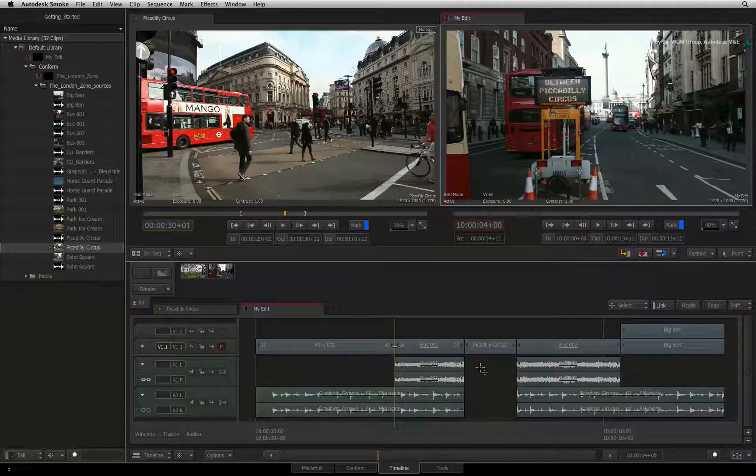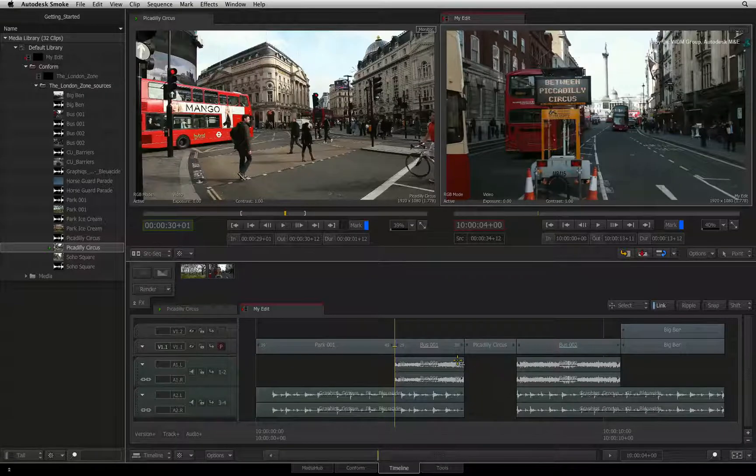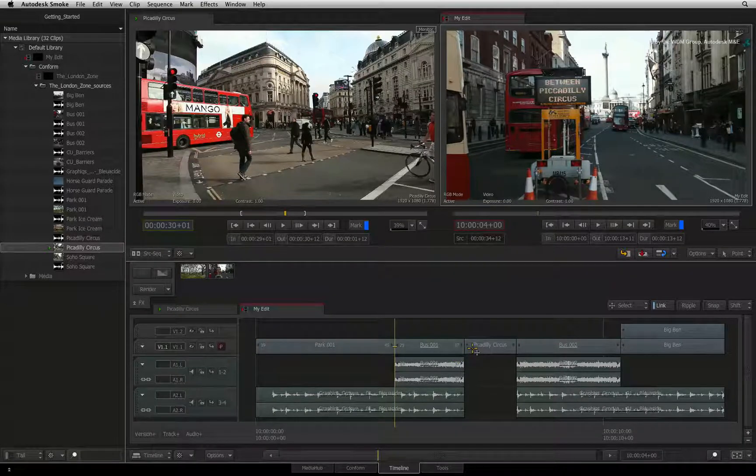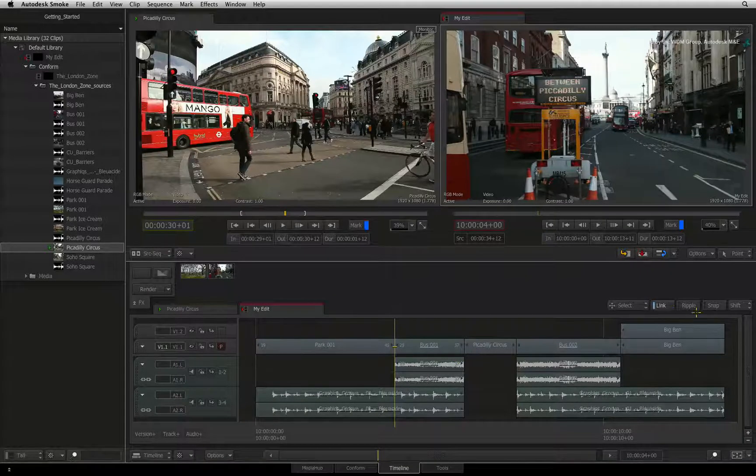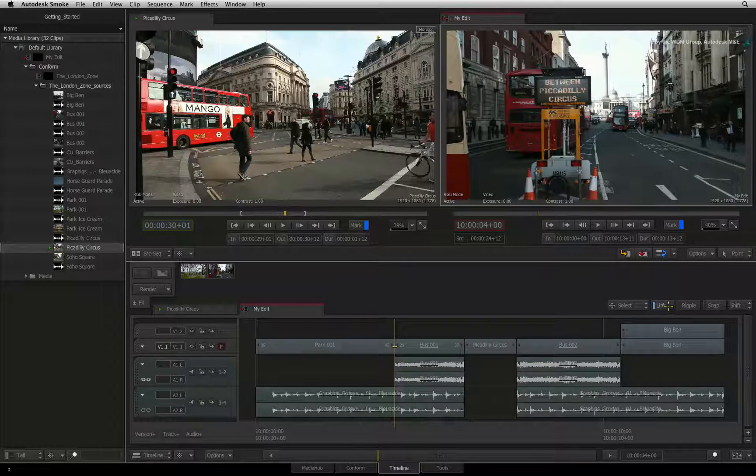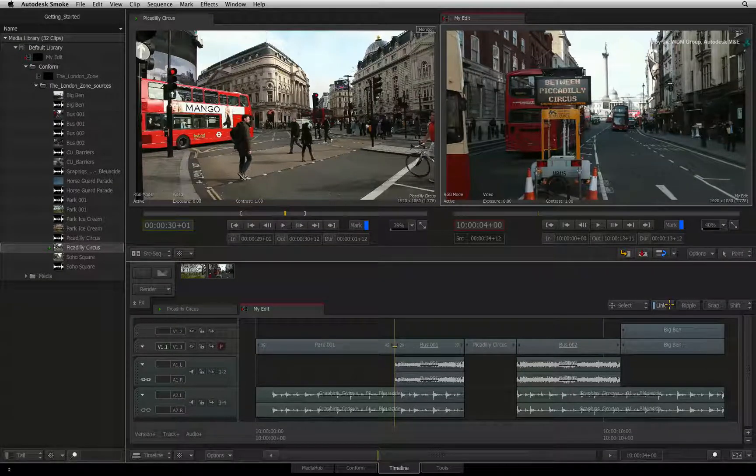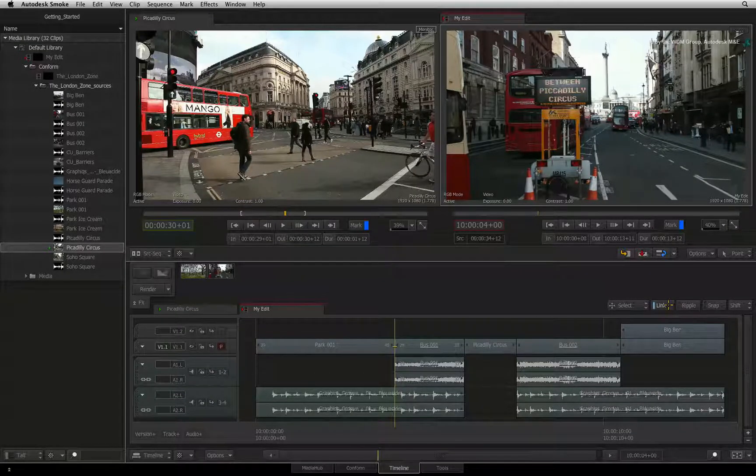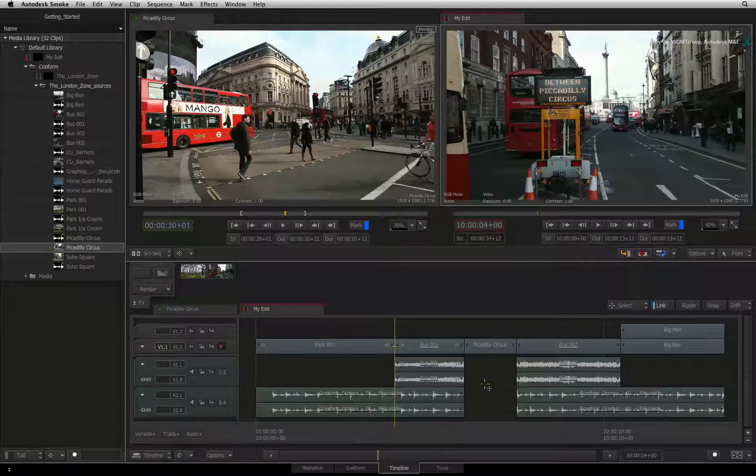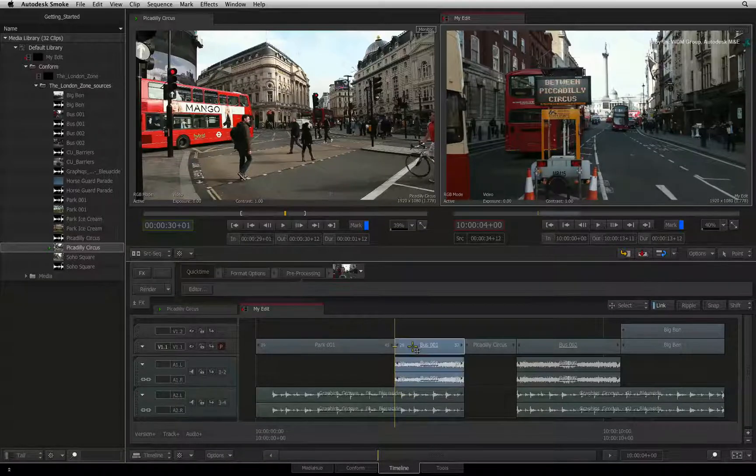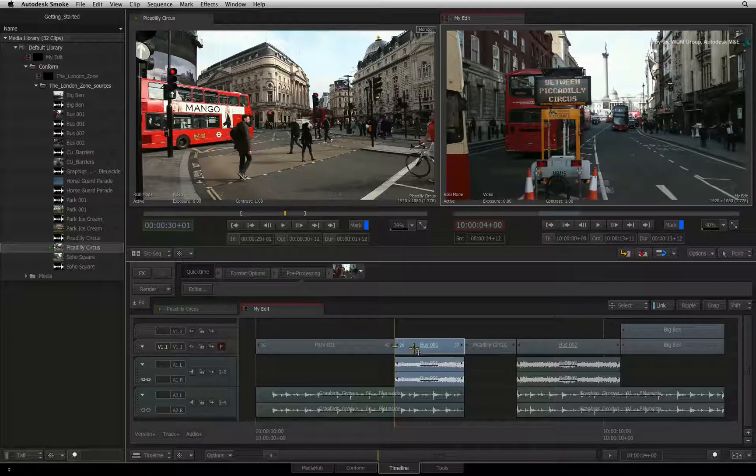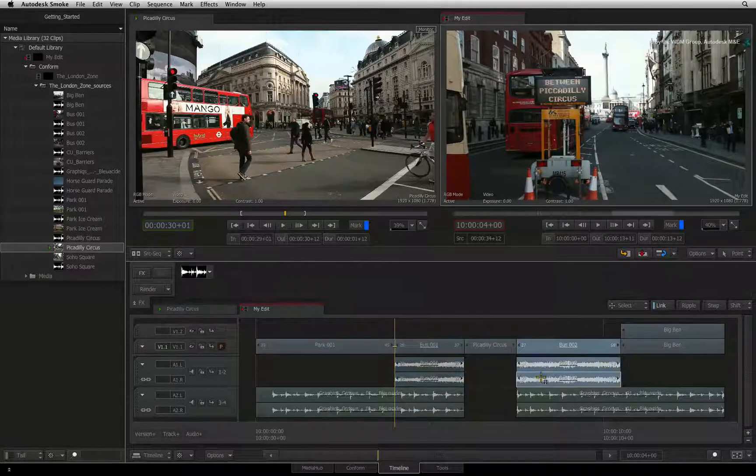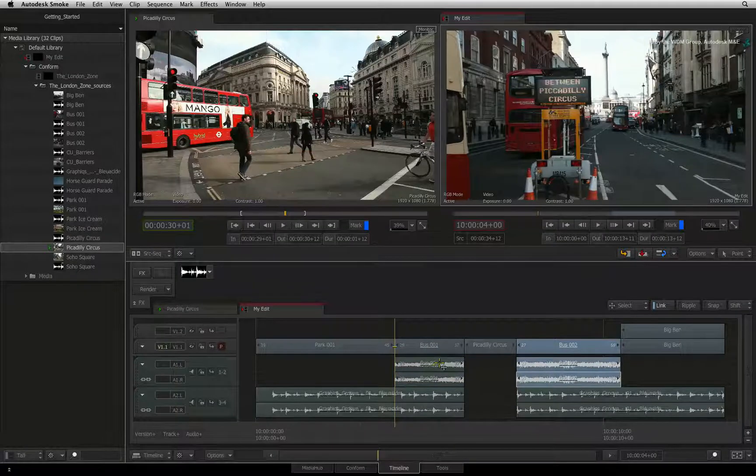Now you can tell Smoke just to select individual segments or select the sync group. This is all controlled through the link button located in this section of the Editorial Controls. When it is on, selecting any segment belonging to a sync group will select the entire group.